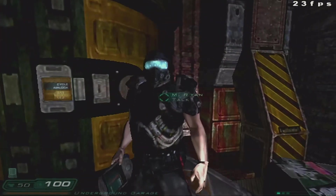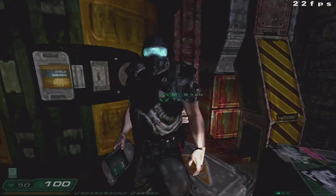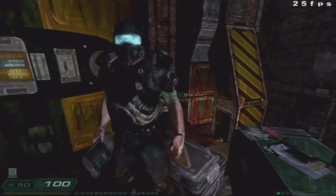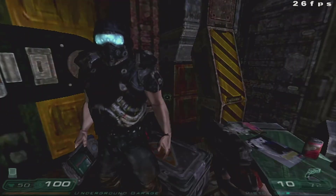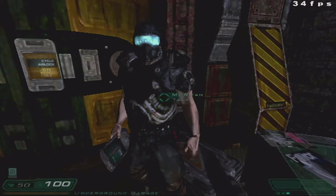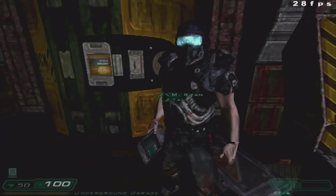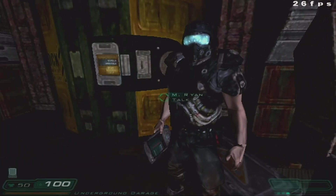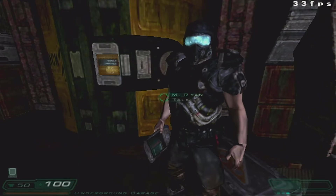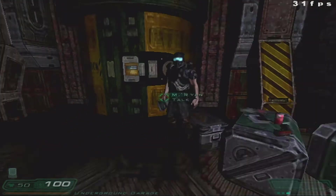Hey, you're the new guy headed for the old comm center, right? You'd better hustle up though — this passage doesn't go all the way there. You'll have a quick walk outside to the center's airlock. Hey, don't sweat it — your suit's got plenty of oxygen.